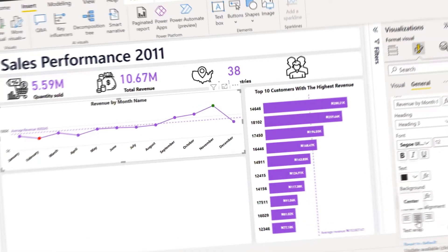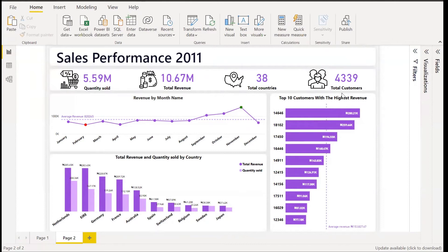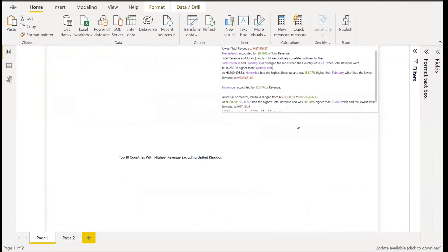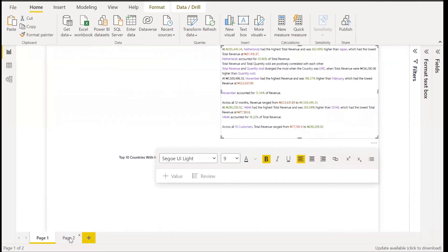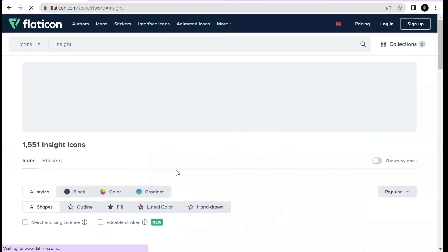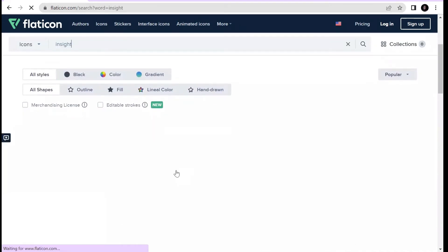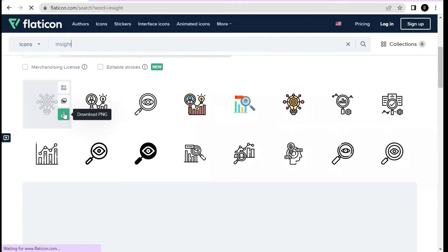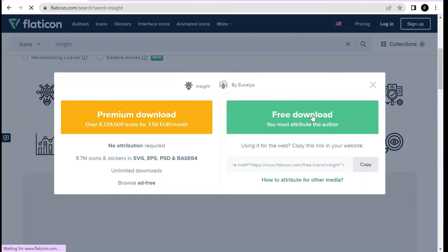What we have left is our Insights and Recommendations section — we need to add this. For this we'll use a tooltip. First we need to download a shape, so in Flat Icon search for an 'insight' icon. I think I like this one — I'll go ahead and download it with the free download option.